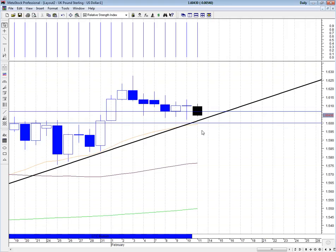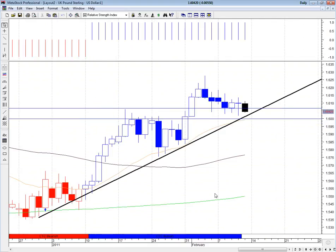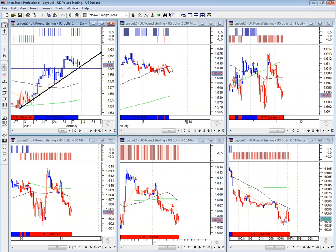It can go down as far as the 1600 level because we've seen previous support there in the past. There might be an opportunity for shorting to get some pips to the downside to 1600 during the course of today, but on a long-term time frame GBP/USD is positive, so we're still looking for potential upside movement.